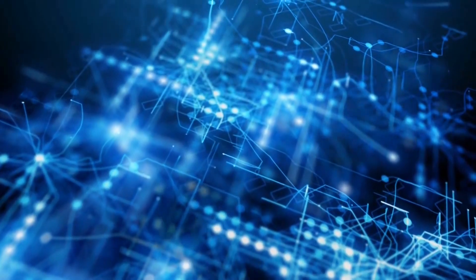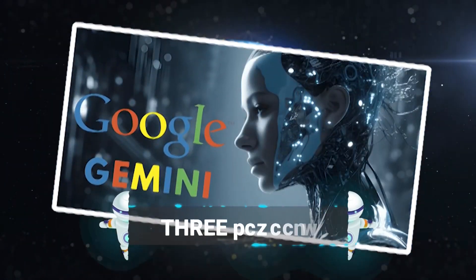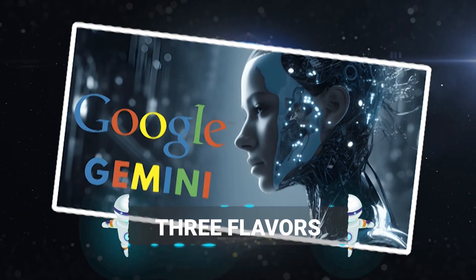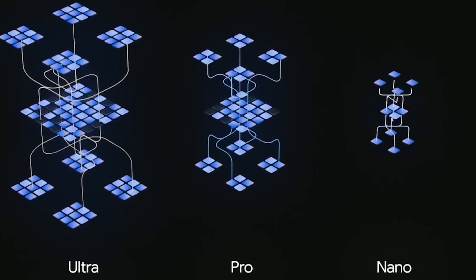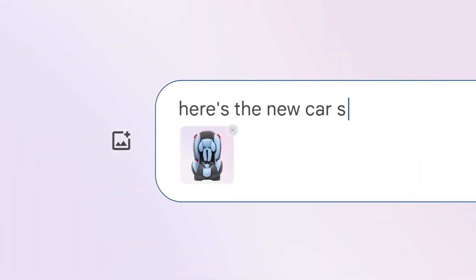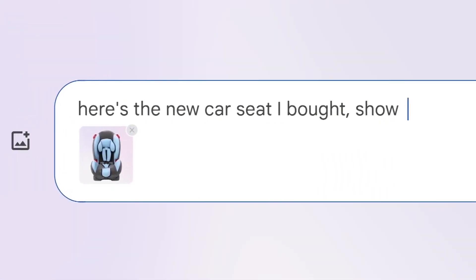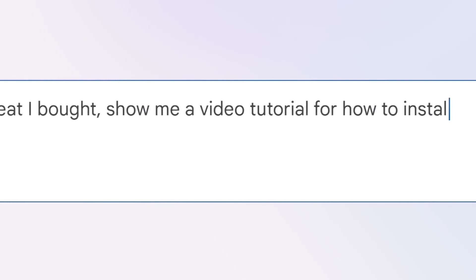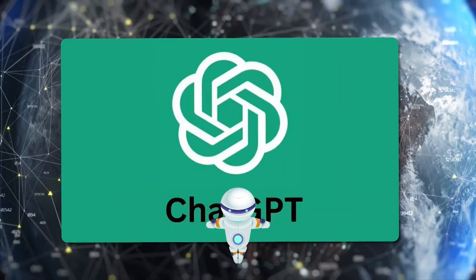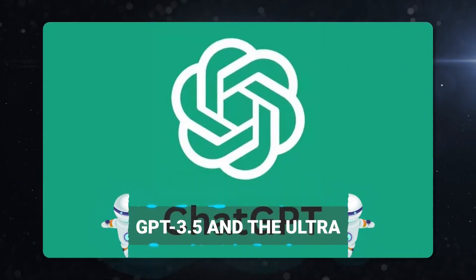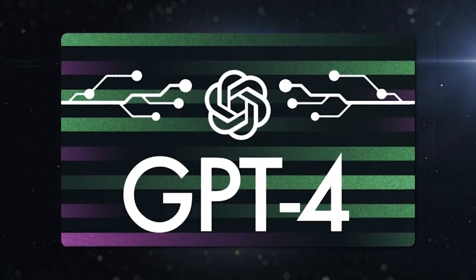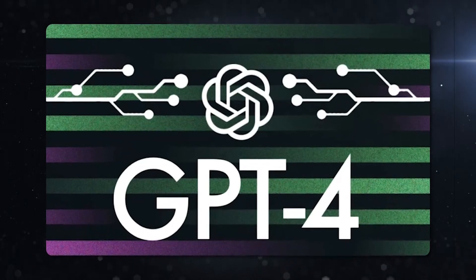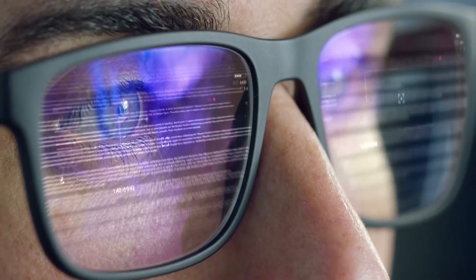Here's where it gets even cooler. Google Gemini comes in three flavors: Nano, Pro, and Ultra. Each one is tailored to offer a different level of oomph. The Pro version is already turning heads with its performance, rivaling GPT 3.5 and the Ultra. It's rumored to outshine even GPT-4. How's that for impressive?